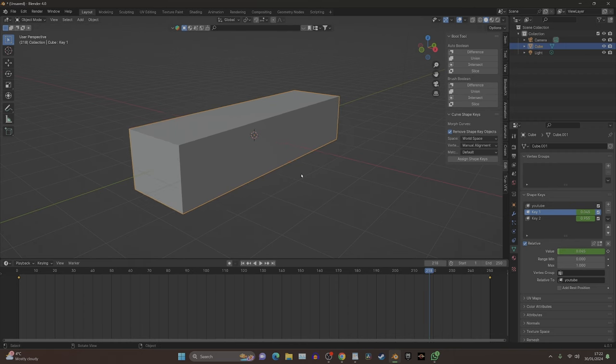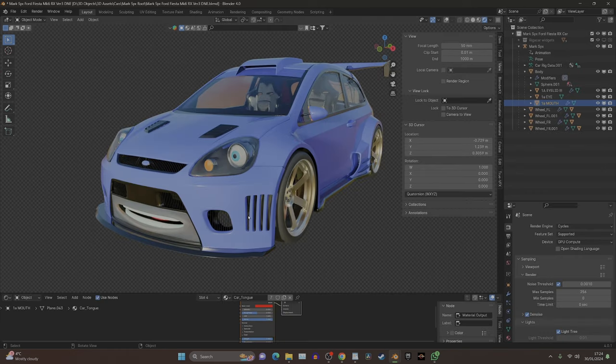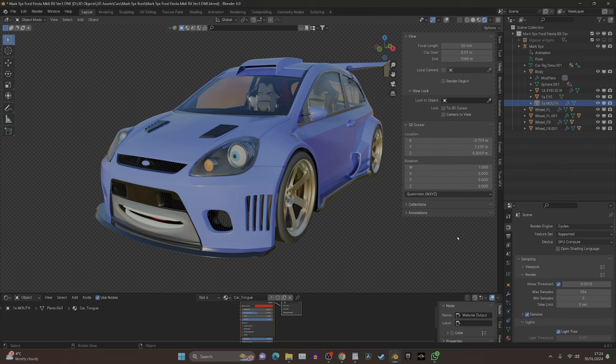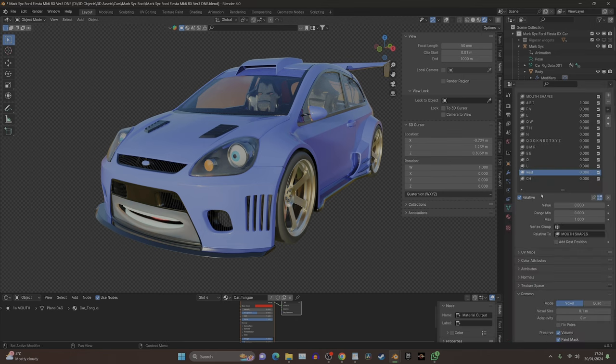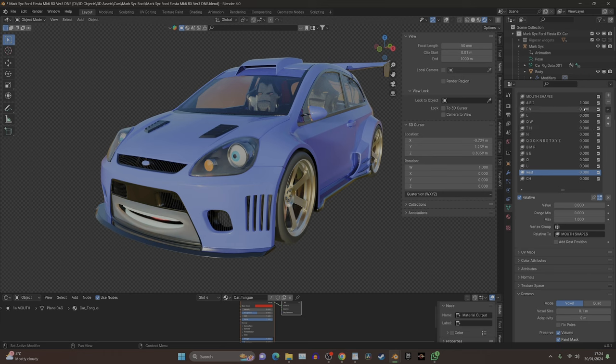If we click on this mouth here and move down to our vertex groups, we can see it's a lot more complicated. I've basically got every single syllable you could ever need to animate your voice. What I do is basically keyframe every single one at the beginning, and this is the best tip I could give